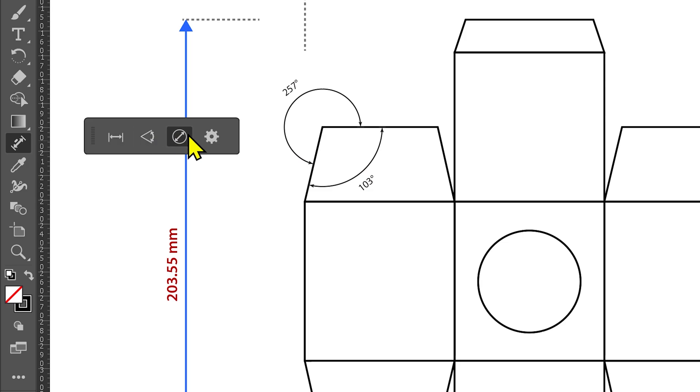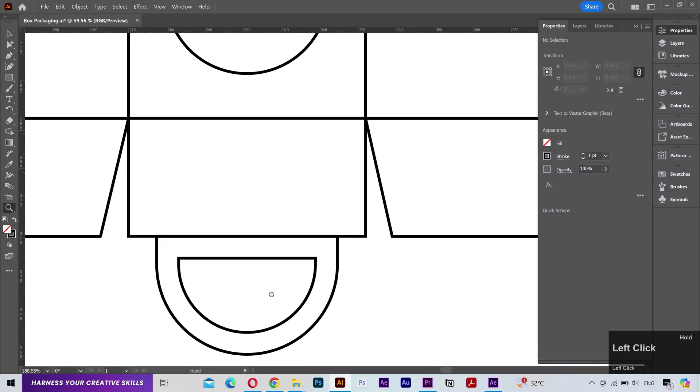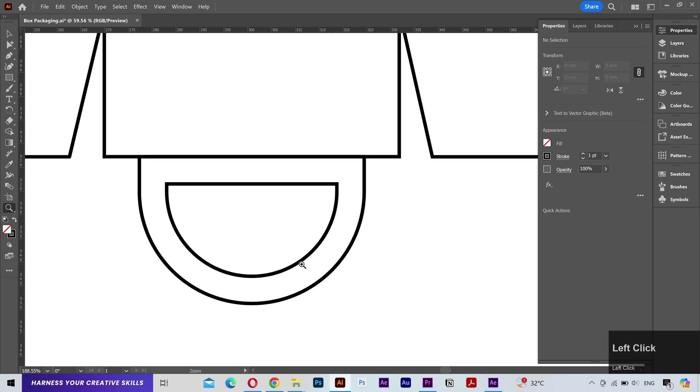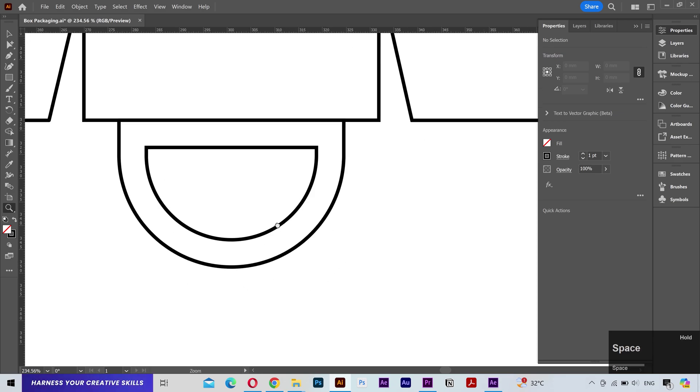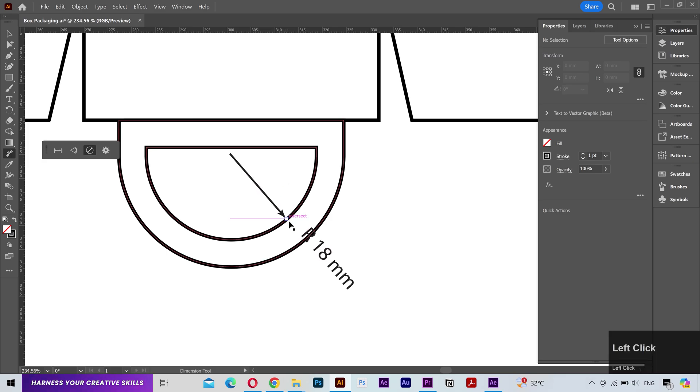Alright, next we have is radial dimension and you can use it to measure the radius and circumference. Let me zoom in so you can see better. Now listen carefully. All I'm going to do is move my mouse to the outer edge of the semi-circle, click on any point and it's going to create a radius measurement.